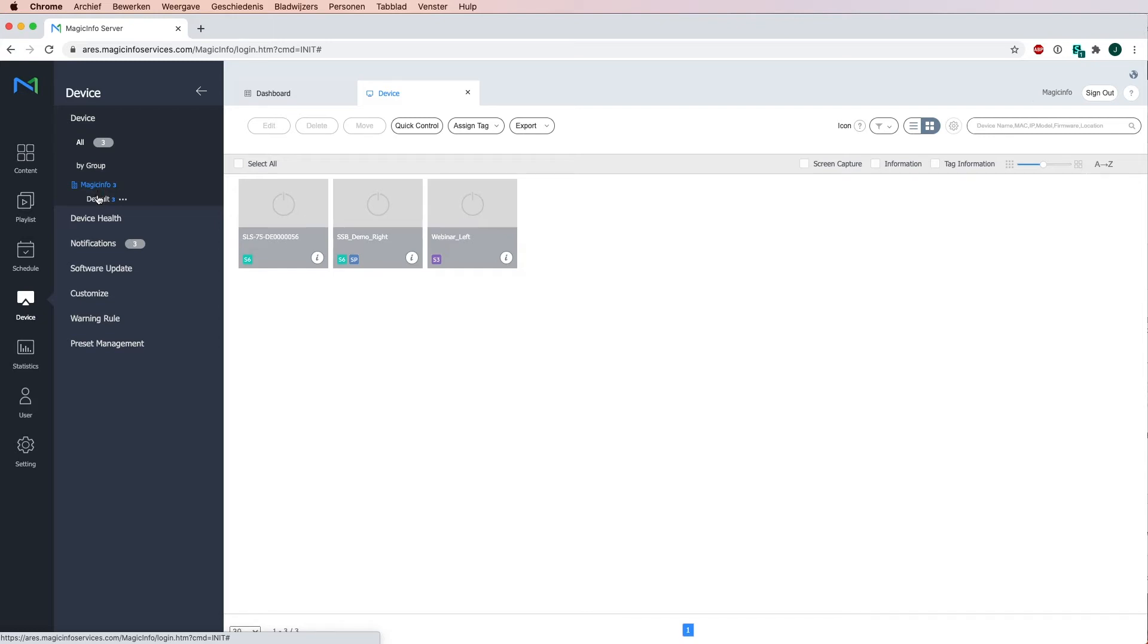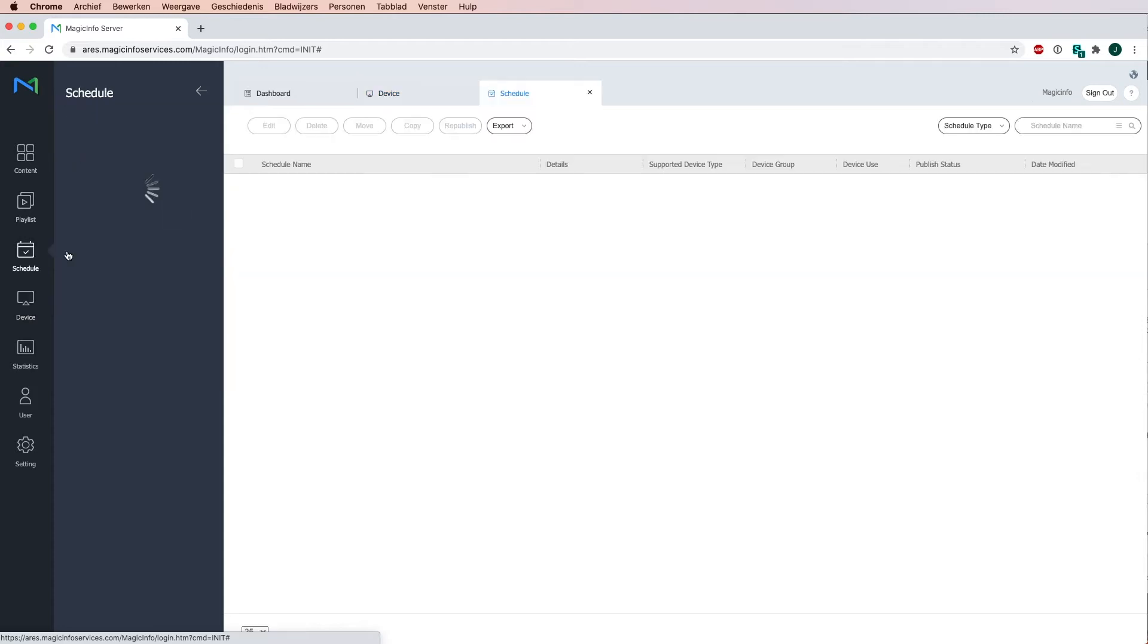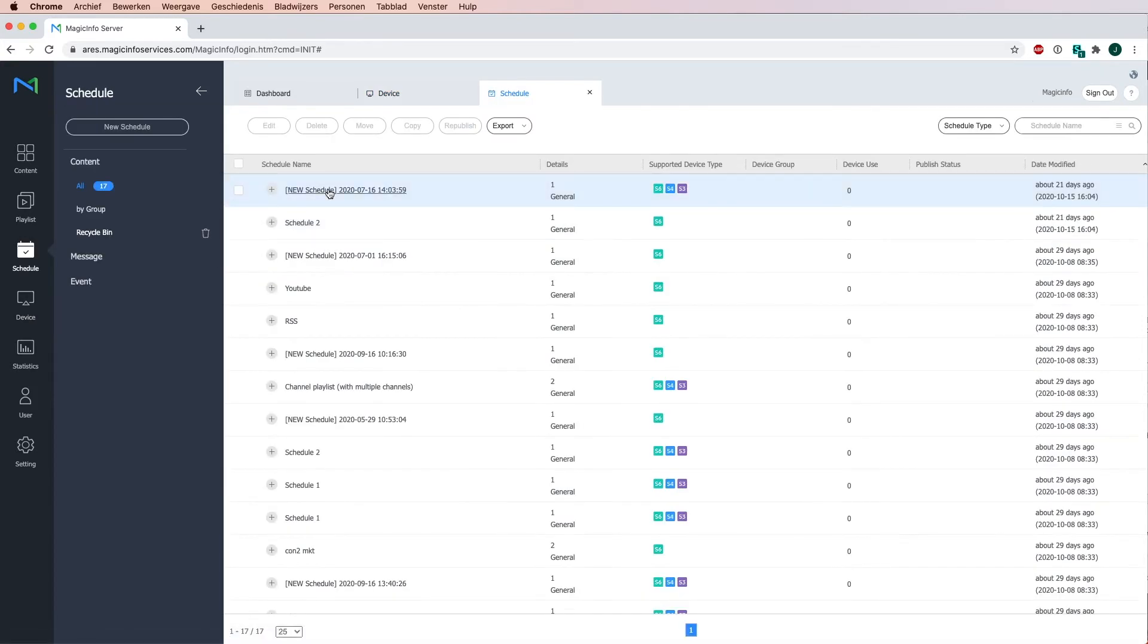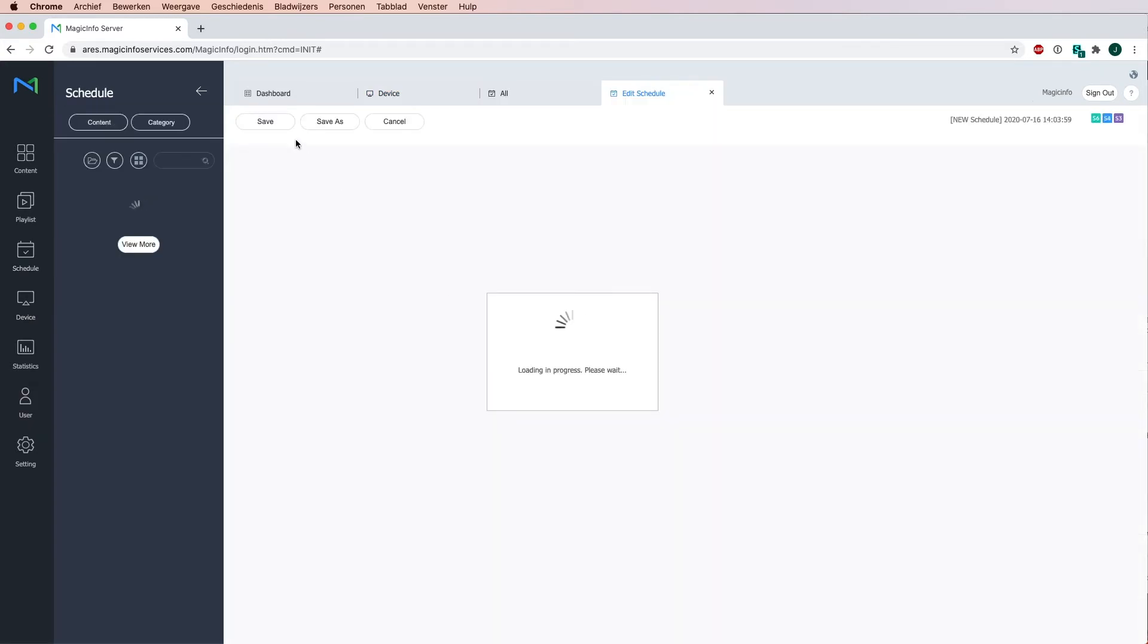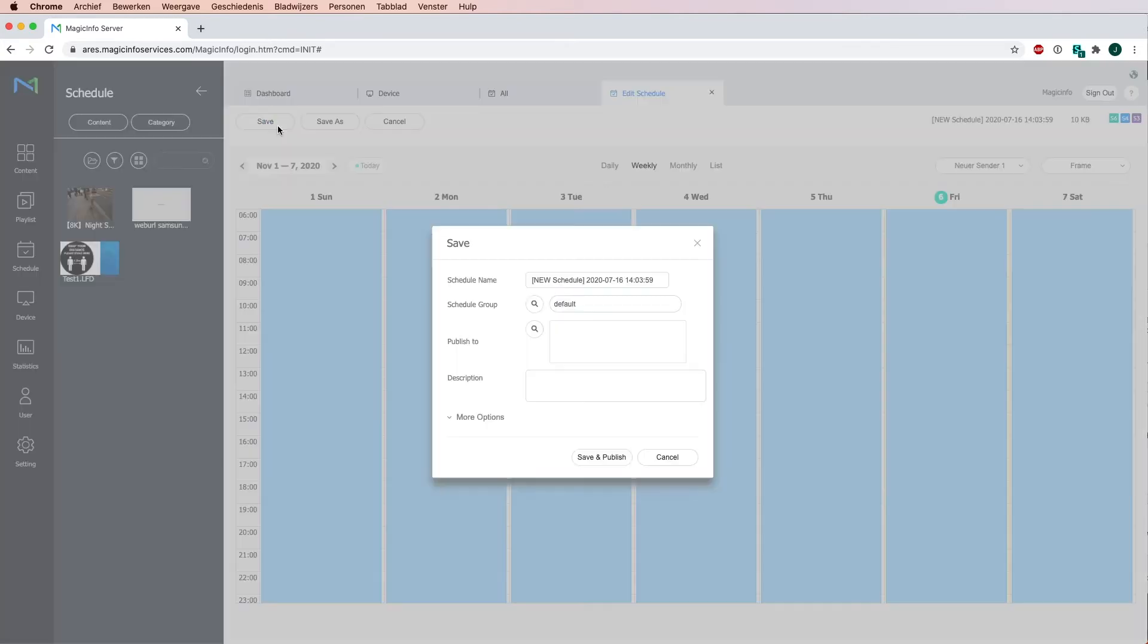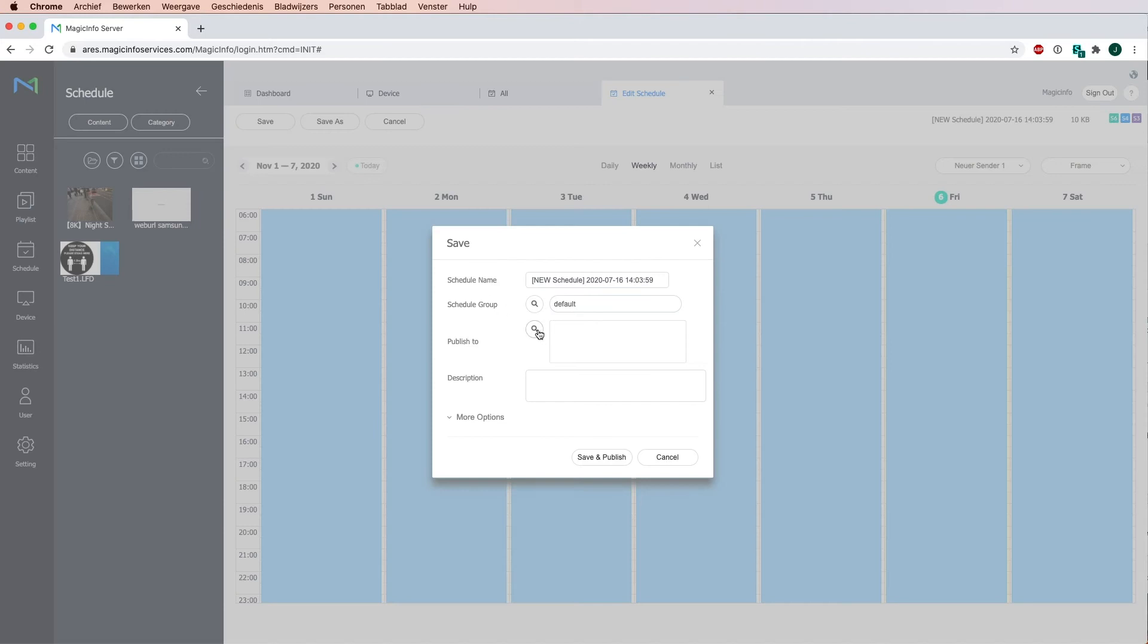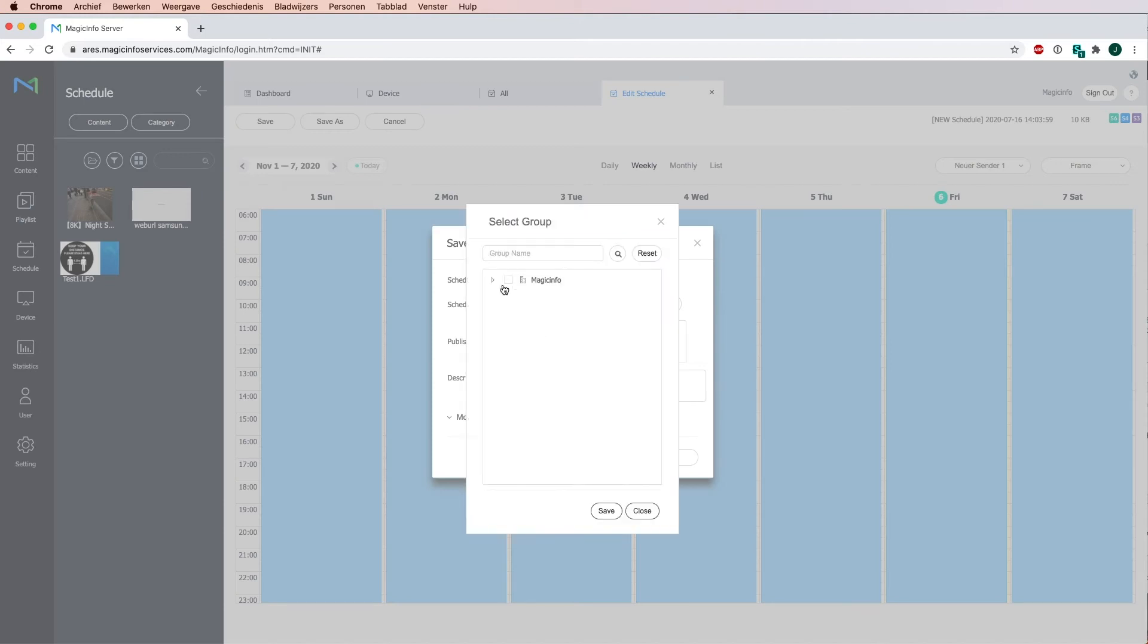This means whenever I create a schedule which I will show right now and I want to publish my schedule, you can see I have to schedule it to a certain group. Currently when I publish it this way it will send the schedule to all three devices simultaneously.